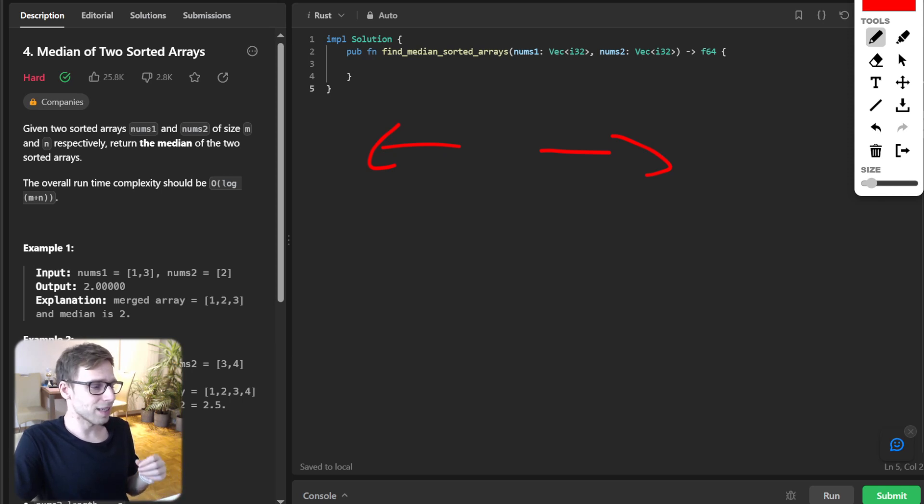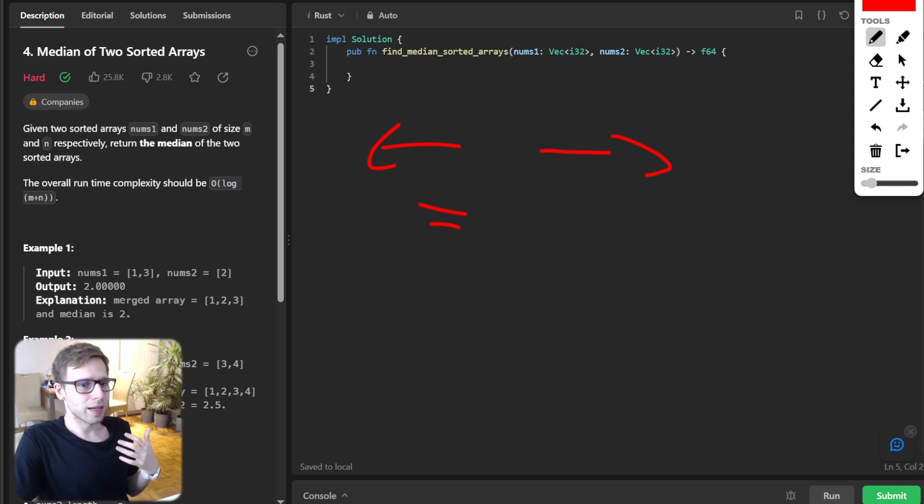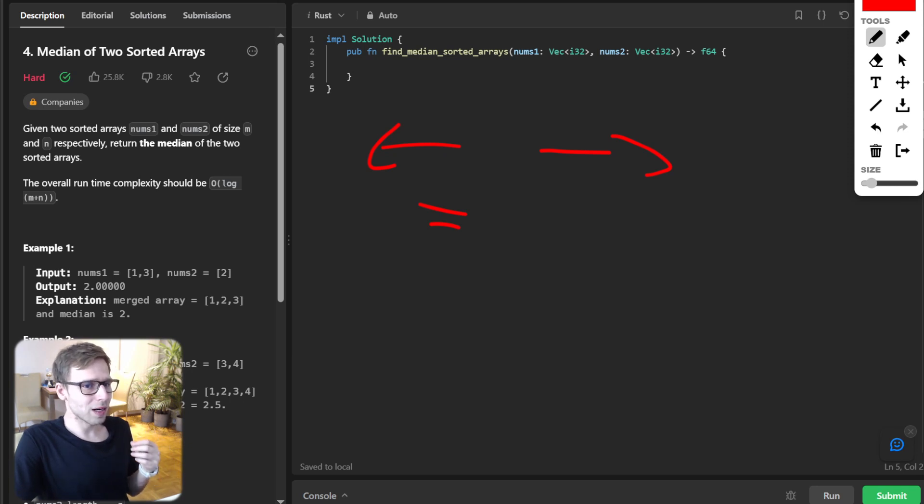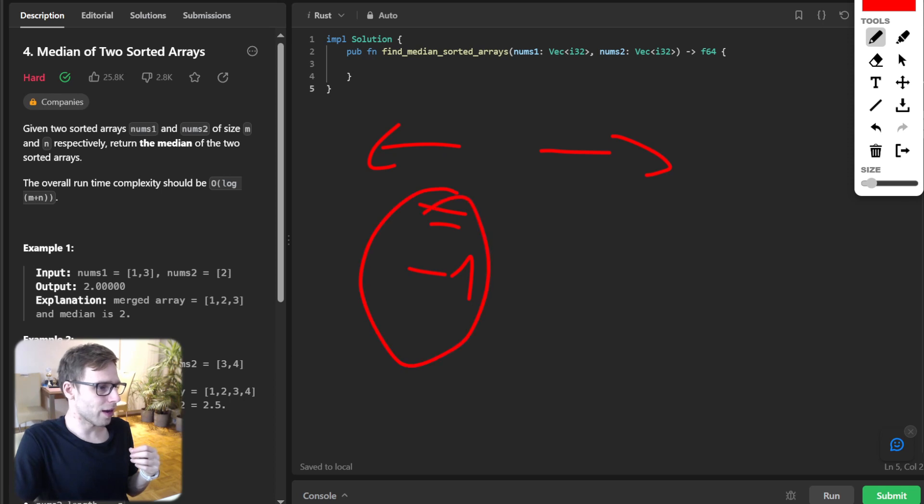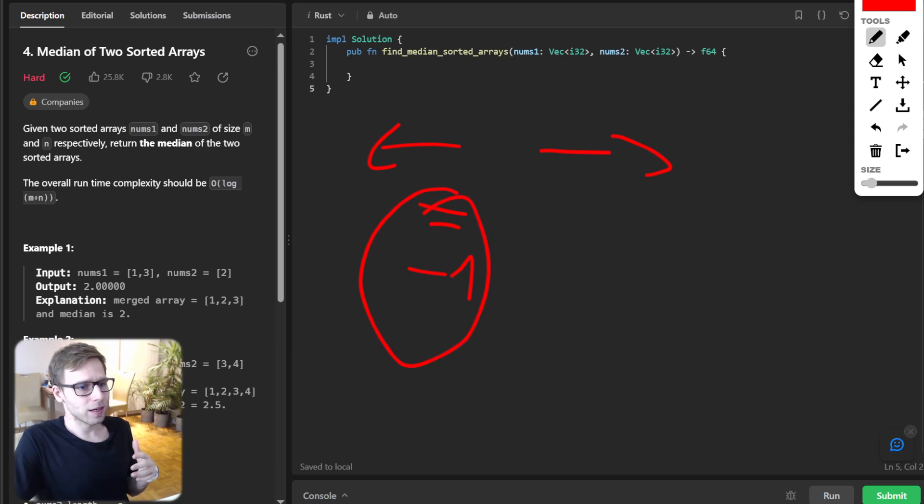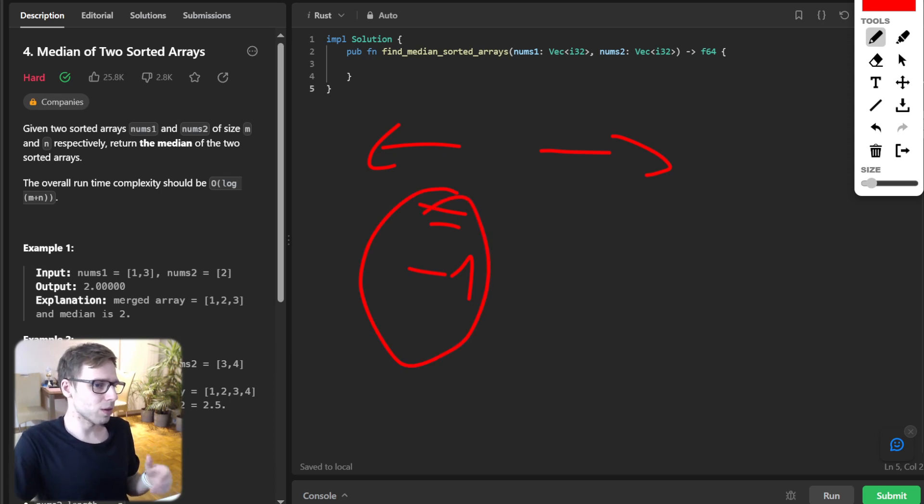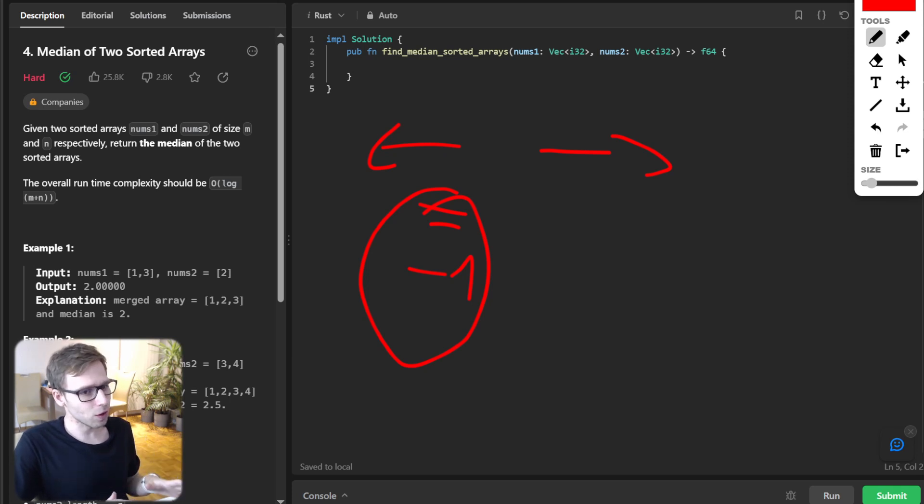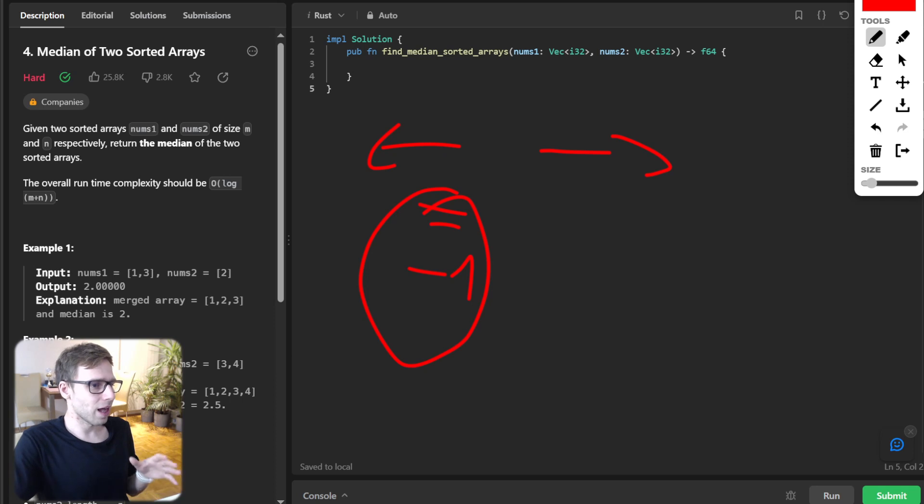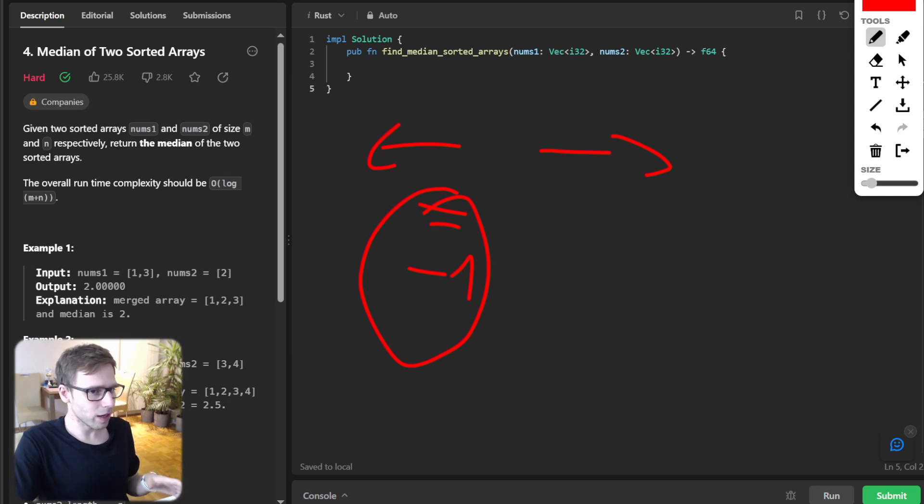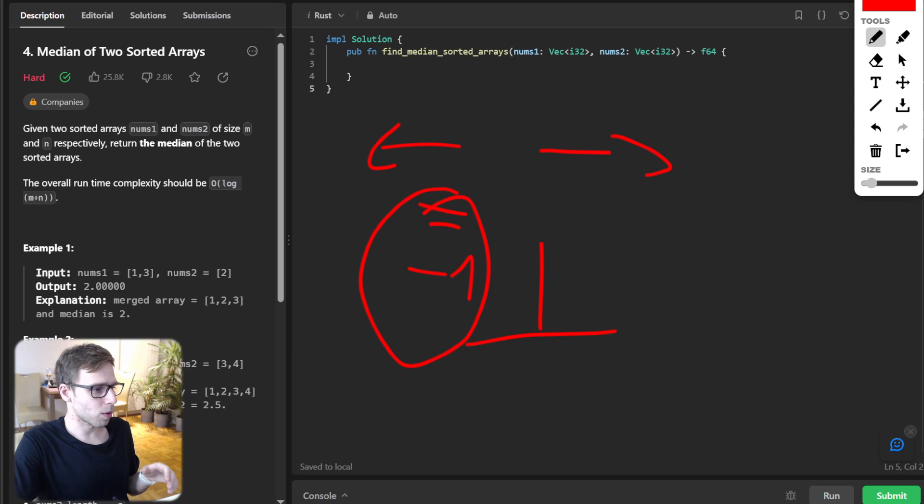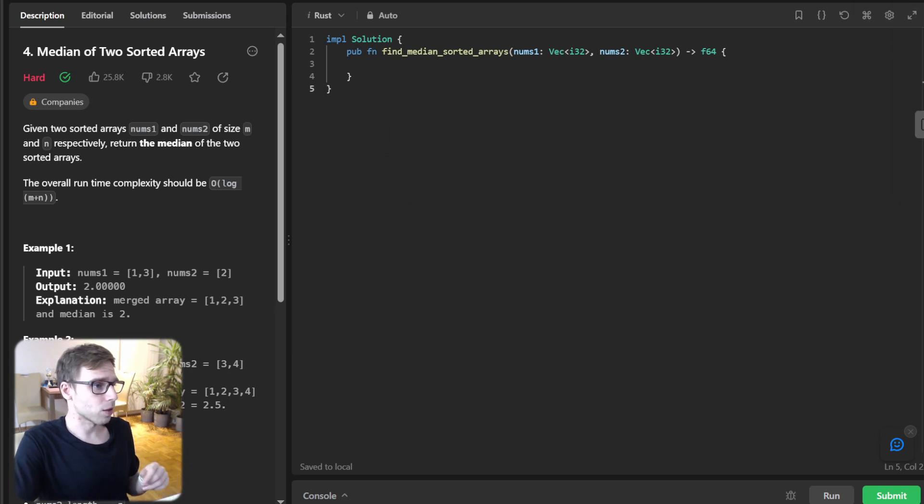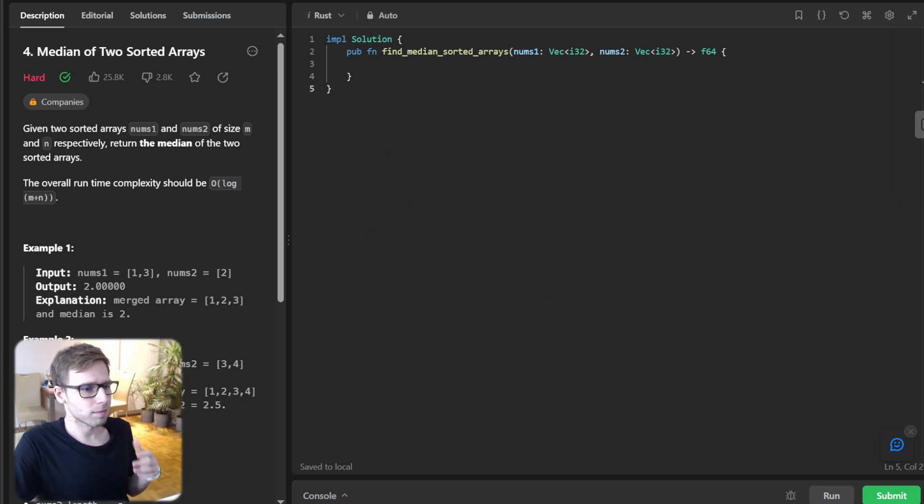And to find this perfect partition, we will use binary search. But here is the catch: we are not using it to find an element but rather a perfect partition point in our array.